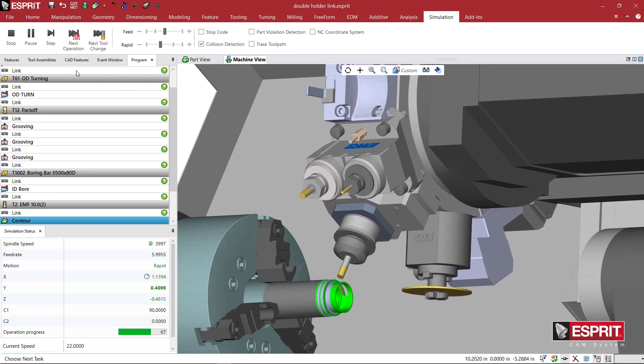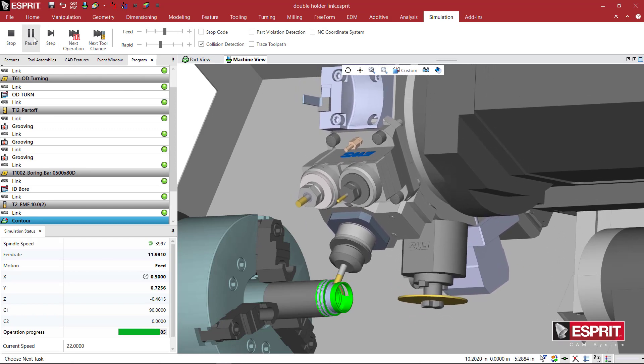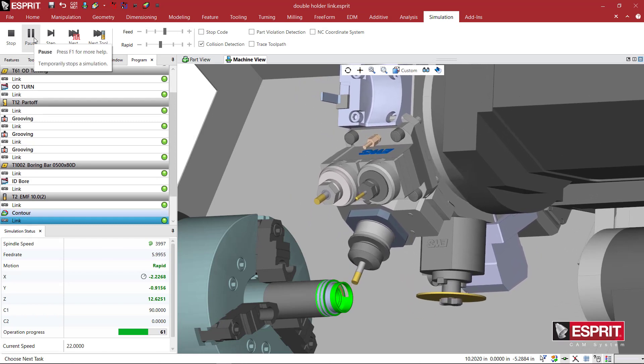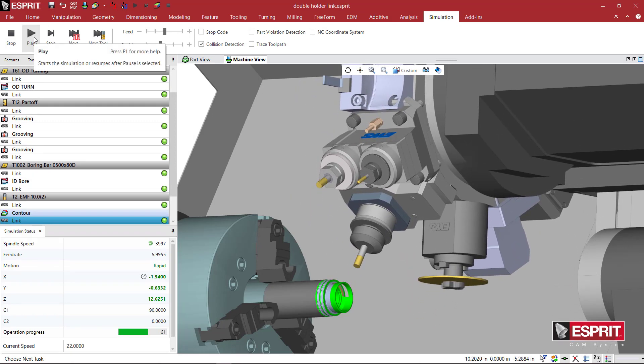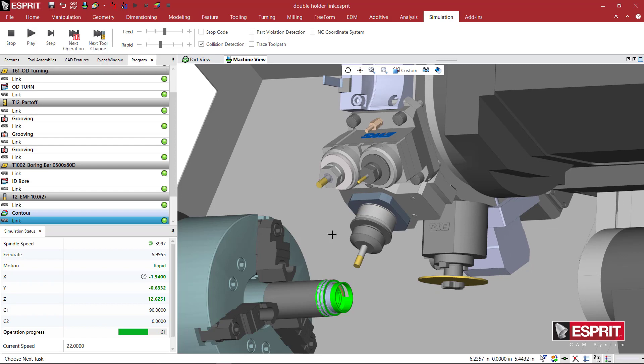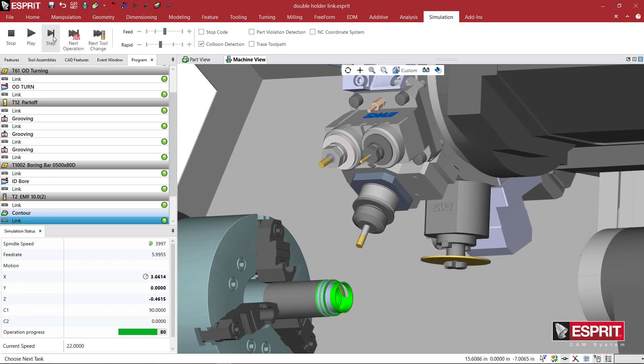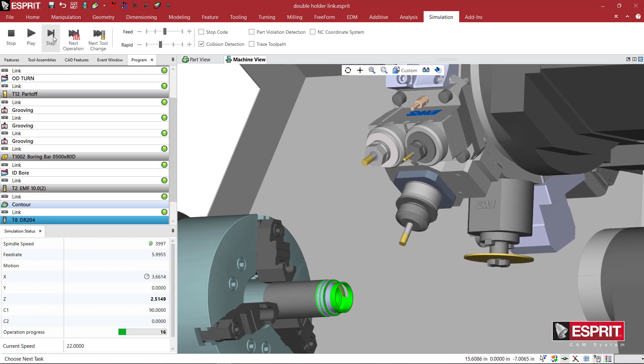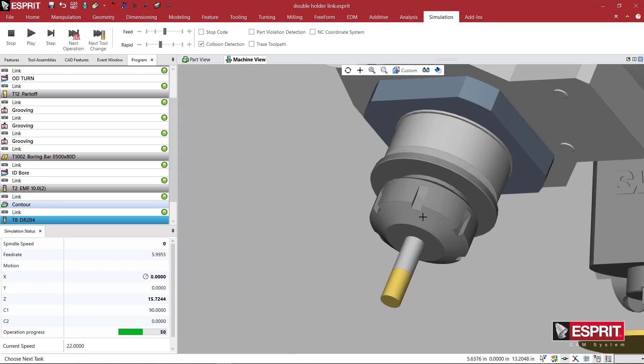We see the collet nut is spinning and it's machined properly. So we know that the tool spindle axis is defined correctly. The tool is spinning, and at the end of the operation, we see the collet nut stop.